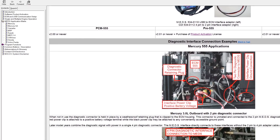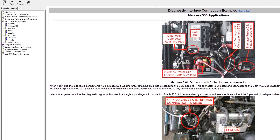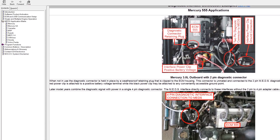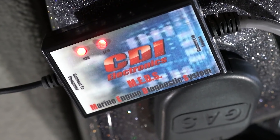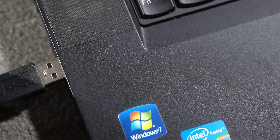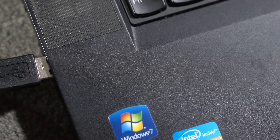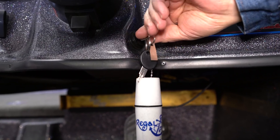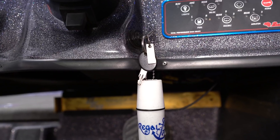If you're struggling to find the diagnostic port, don't worry — the MEDS help files display photographs of typical diagnostic port locations based on your engine's ECM. Once we have the MEDS system hooked up and the software running on the computer, we can turn on the ignition to the engine and start things up.